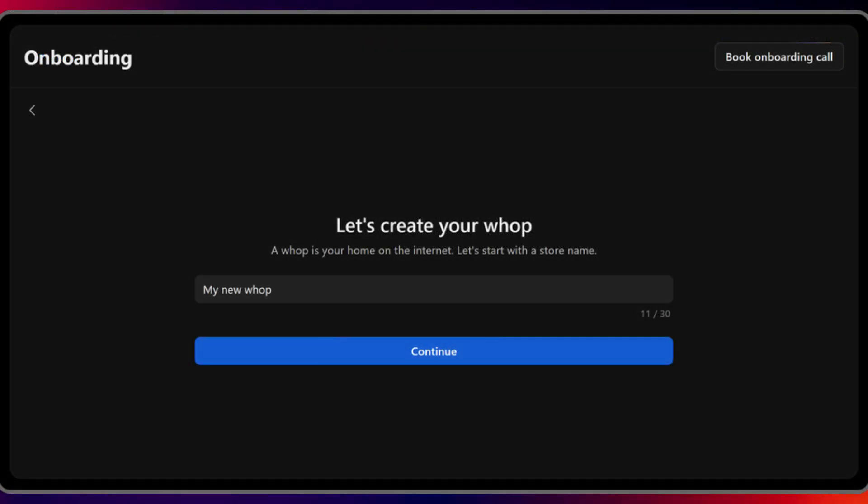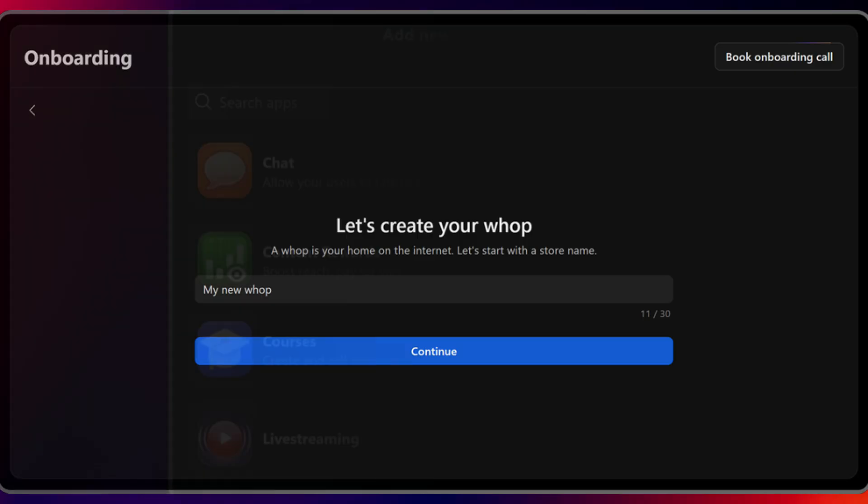Step 1. Set up your WAP. Getting started is quick. Sign up using your email or connect via Discord, Google, Apple, Twitter X, or even a crypto wallet. Choose a name for your WAP and you're ready to begin.